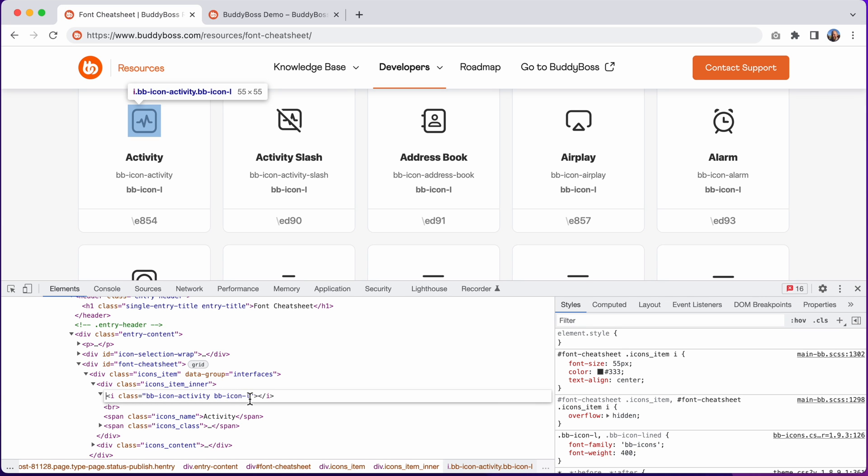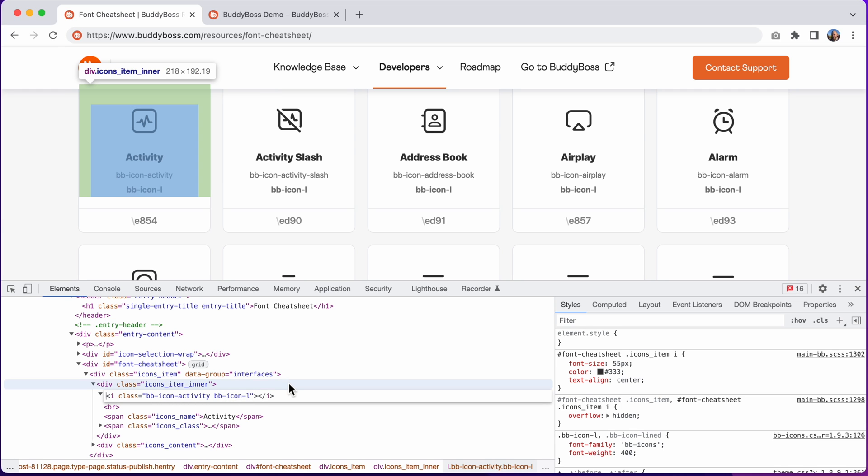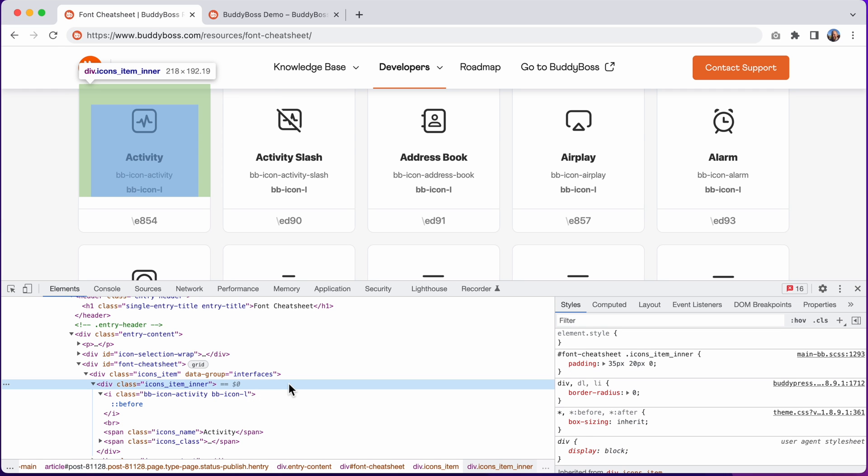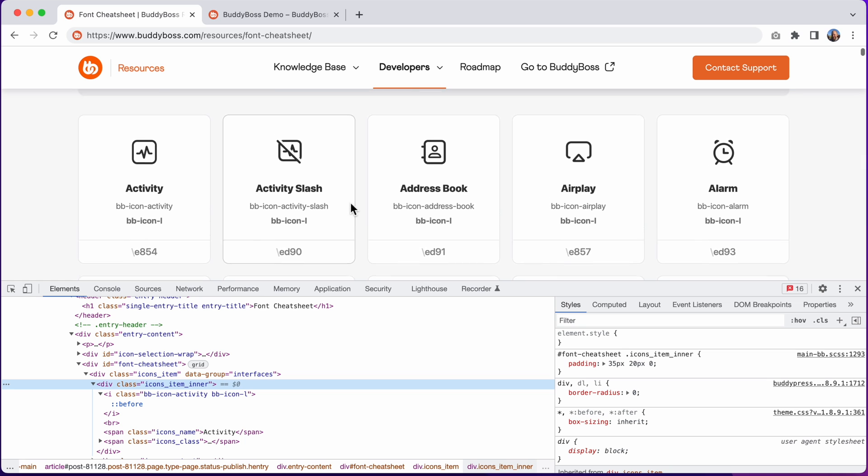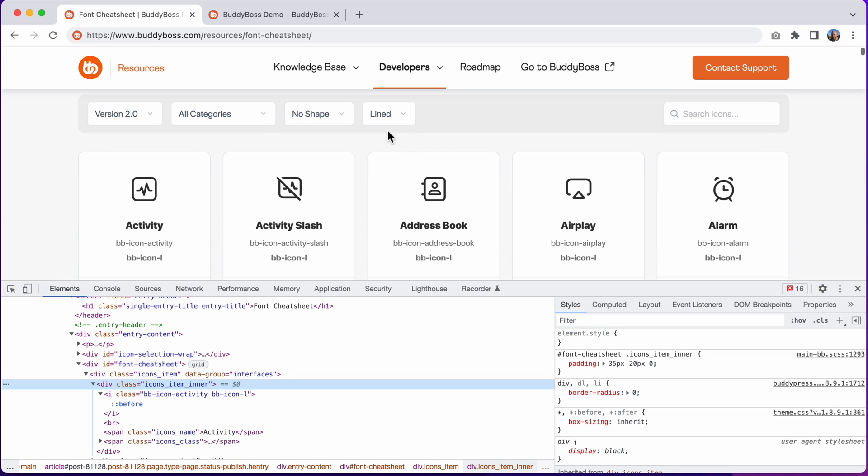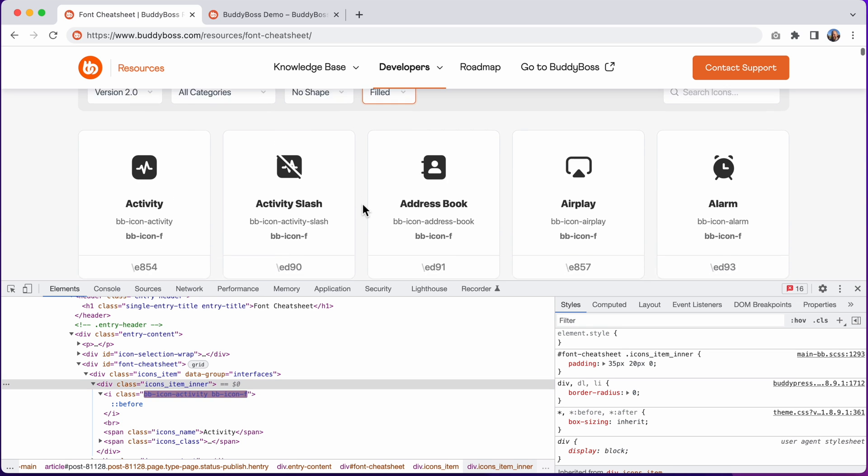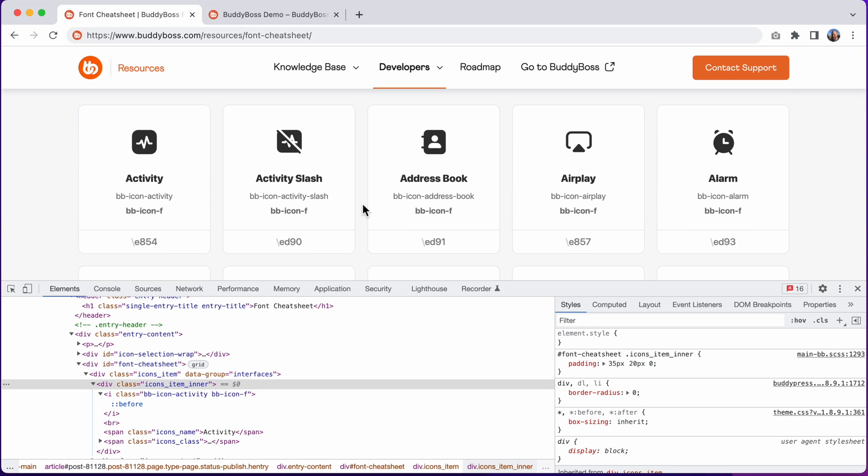Right now this says BB icon L, which means this is a lined icon. If I switch the icon to filled, you can see it becomes BB icon F, the F standing for filled.